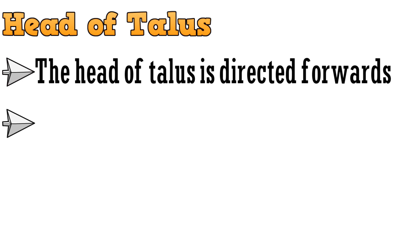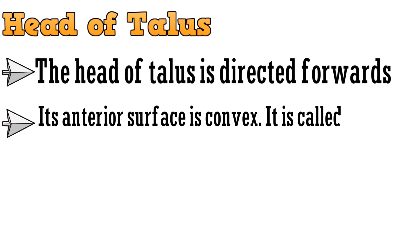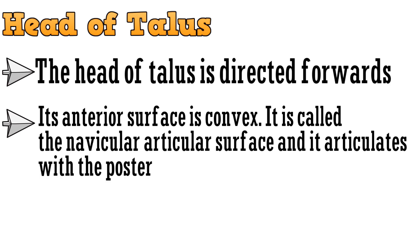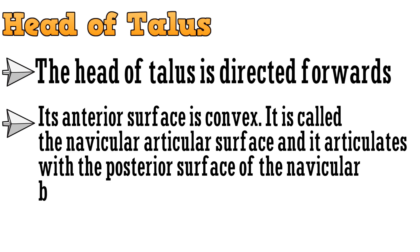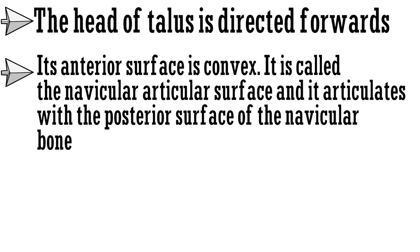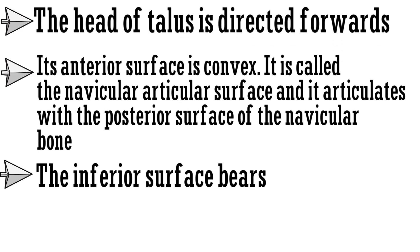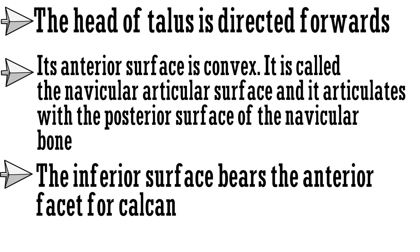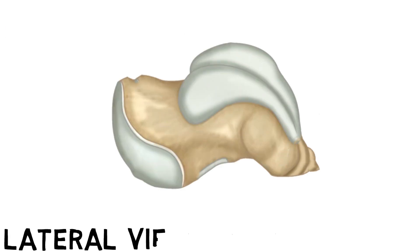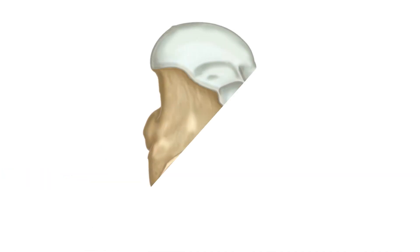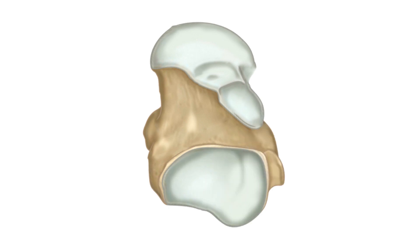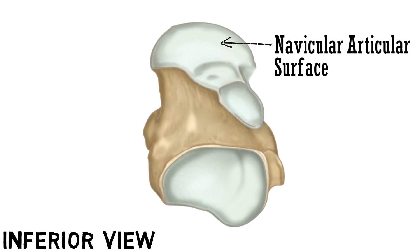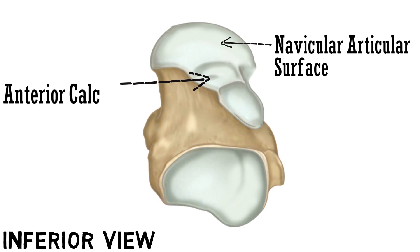The head of talus is directed forwards, its anterior surface is convex. It is called the navicular articular surface and it articulates with the posterior surface of the navicular bone. The inferior surface bears the anterior facet for the calcaneus. Let's have a look. This is the lateral view of talus. And this part which you can see is the head of talus. This is the inferior view of talus. And from this view we can see the articular surface that articulates with the navicular bone. This is the anterior calcaneal surface.